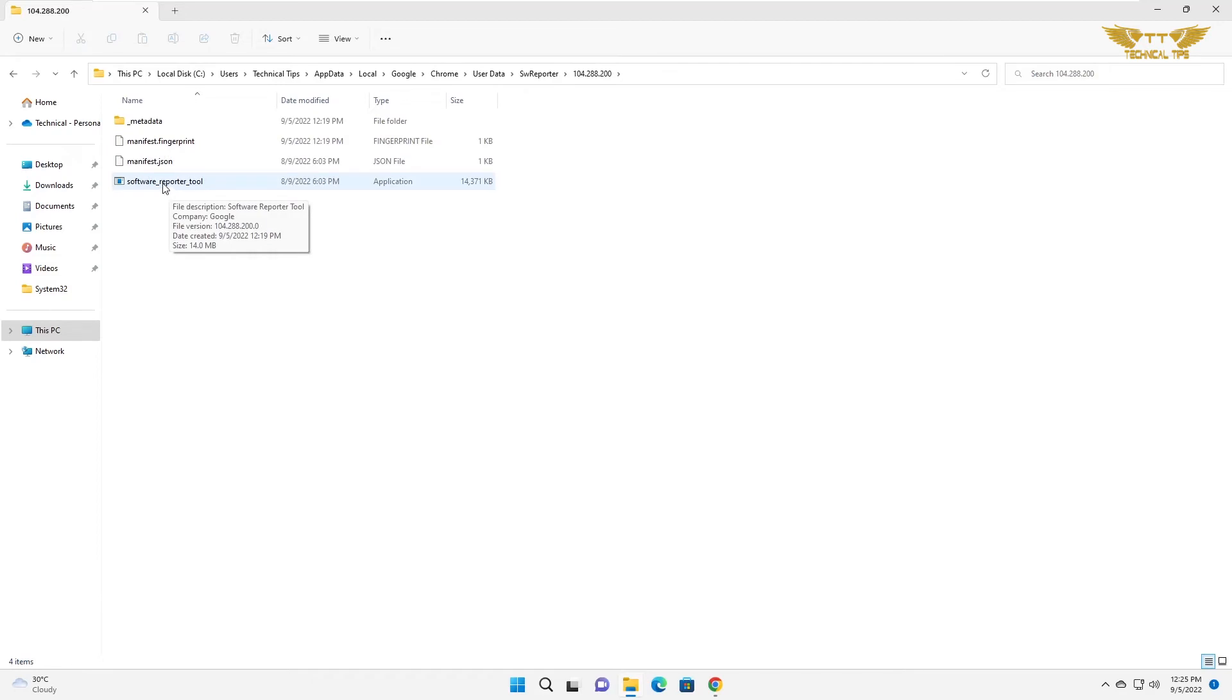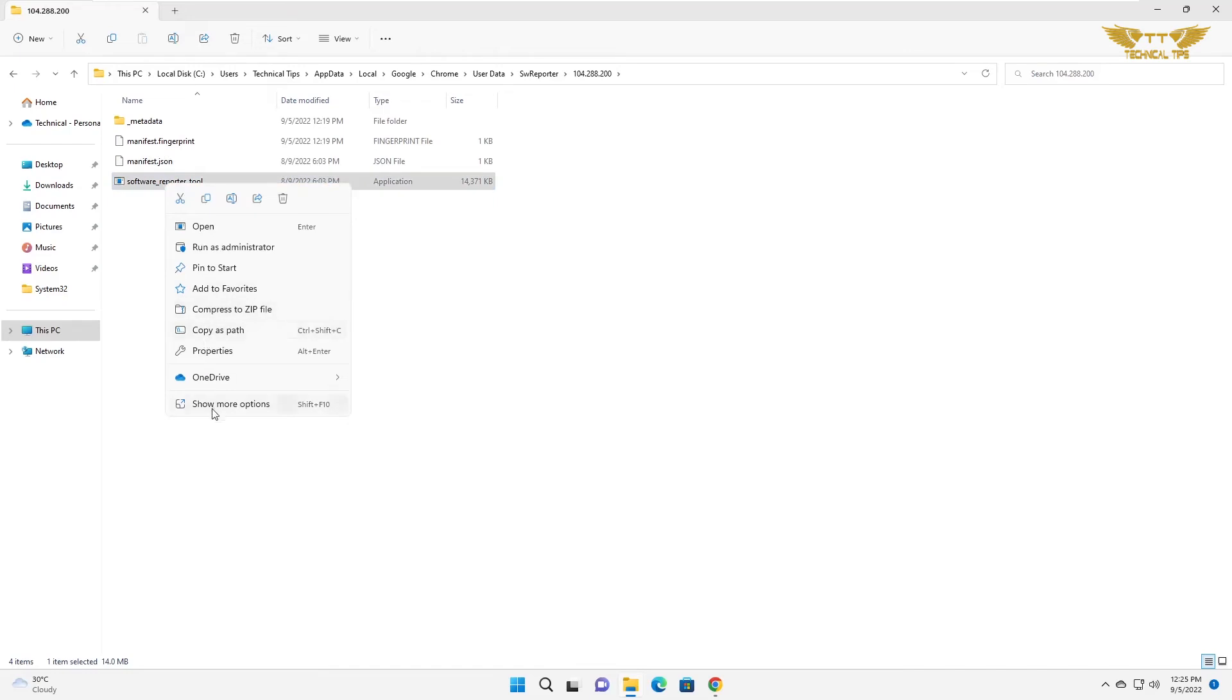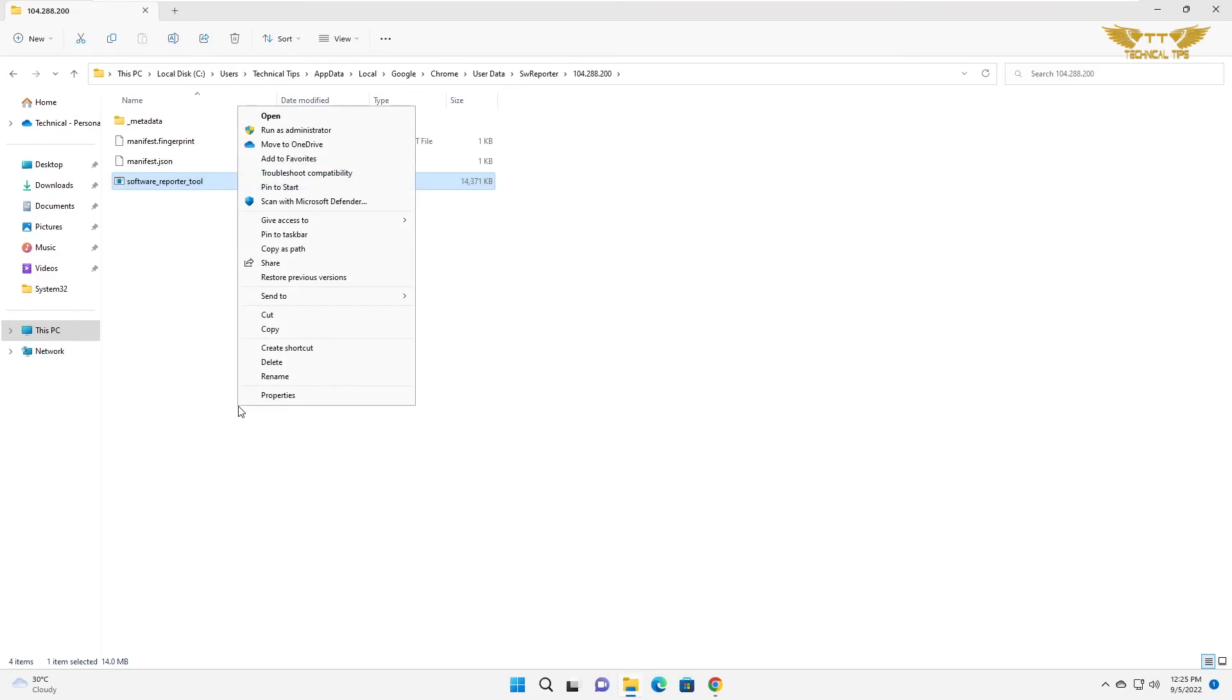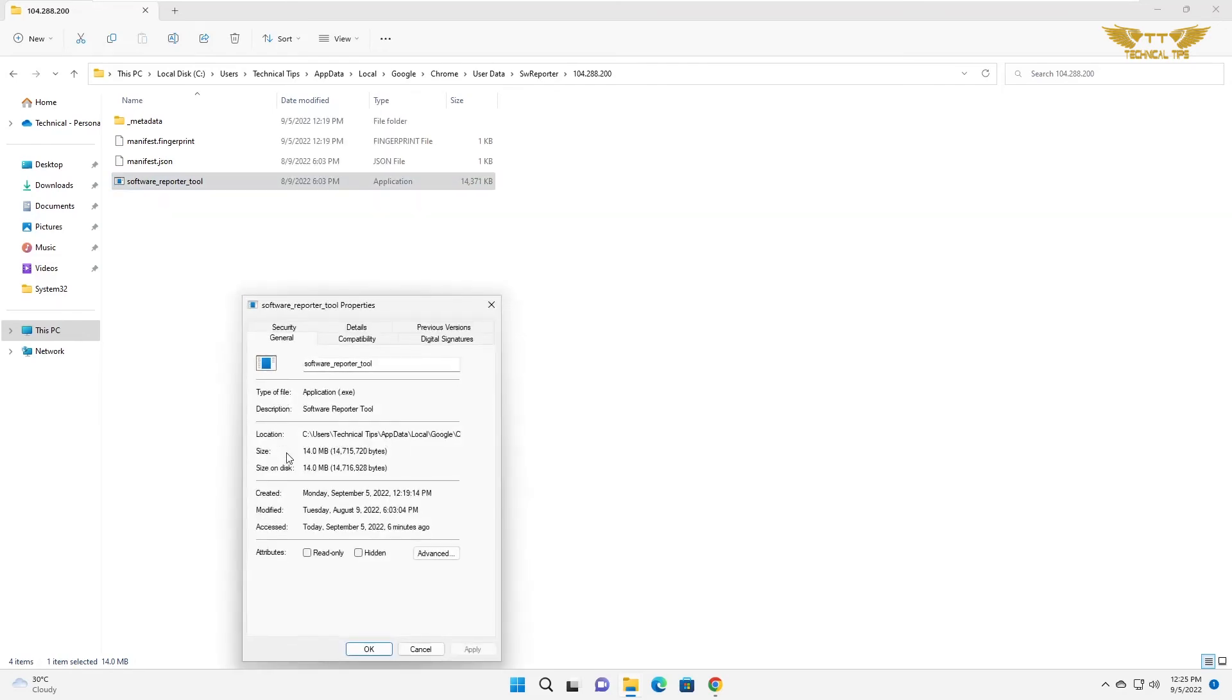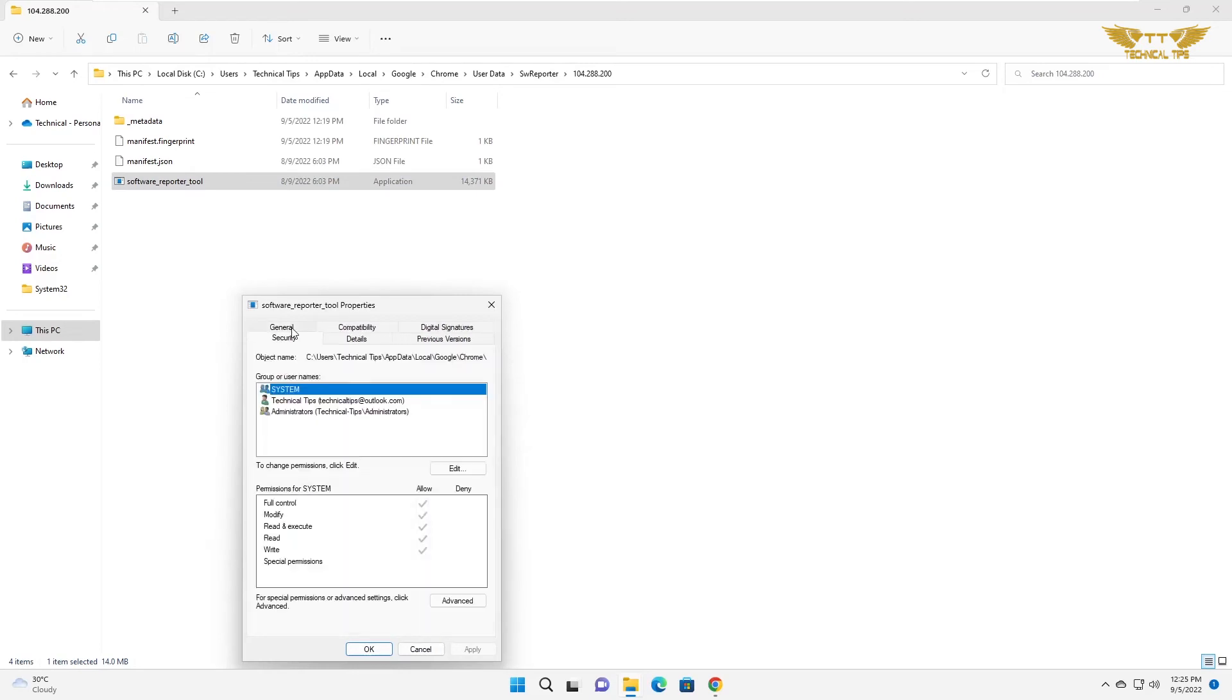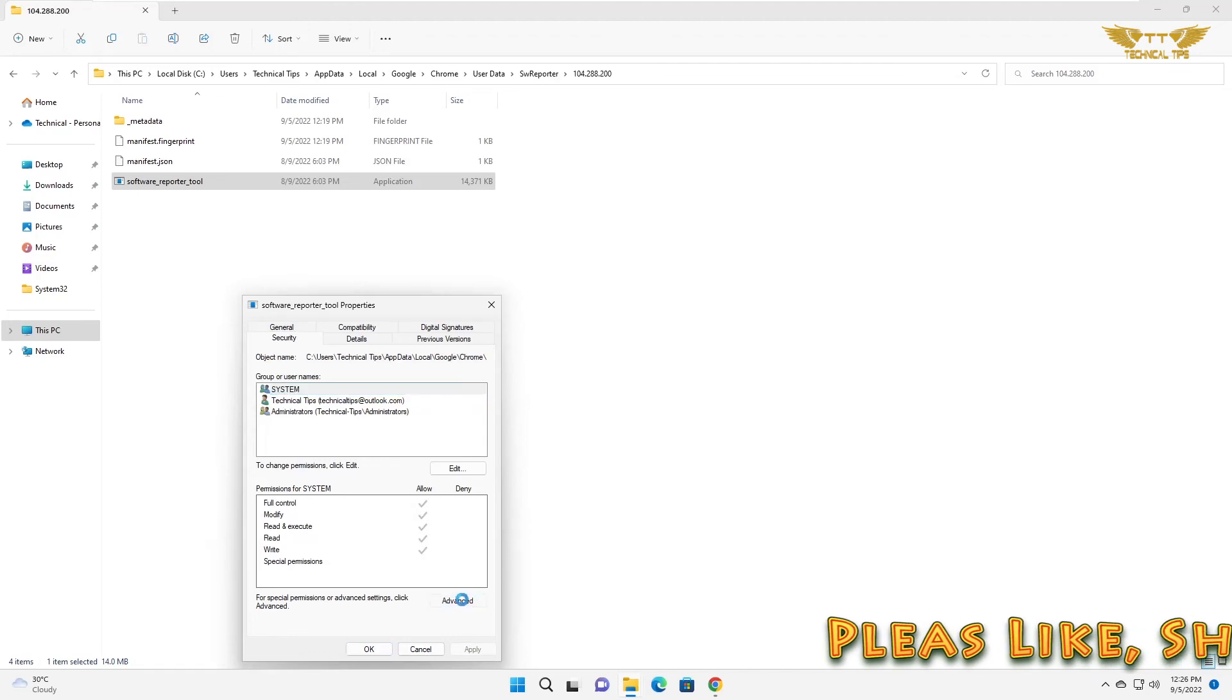So right click on it. And there would be options show more options. And then click on properties. Go to security tab. And then leave system highlighted and click on advanced.